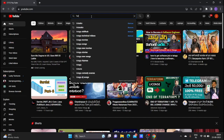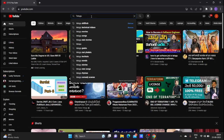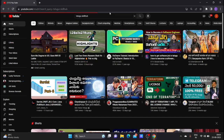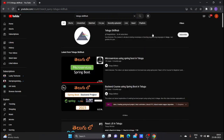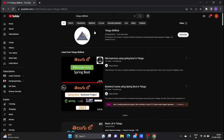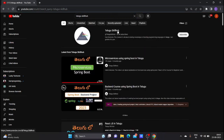You can select the Skills Hub between your YouTube platforms. You can select the full stack web download courses. Click the video, click the button.